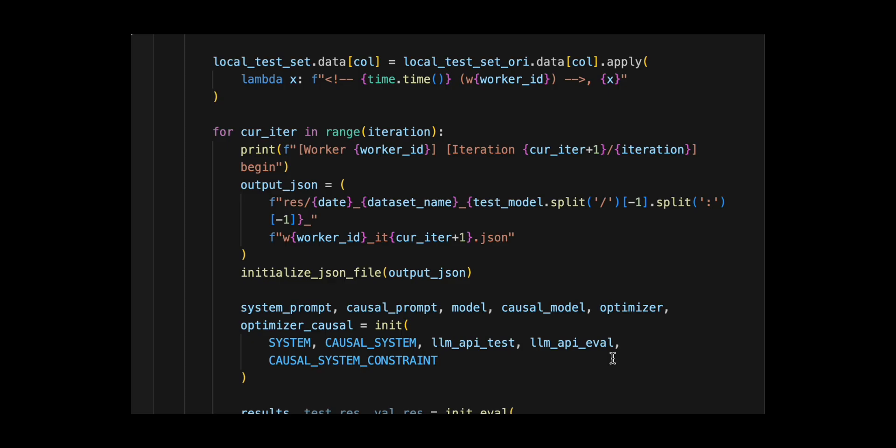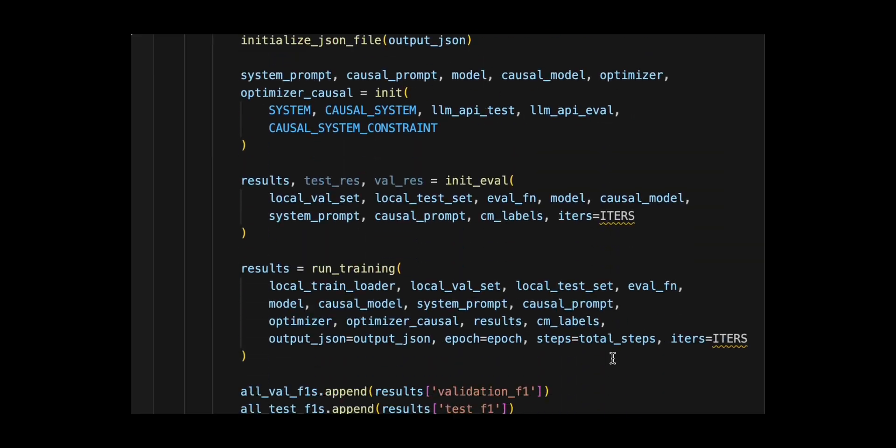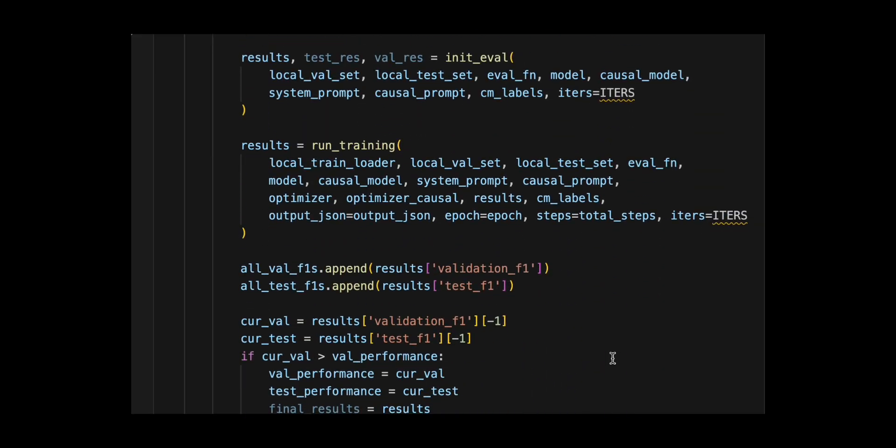Runs initial evaluation with init eval, executes the main training loop via run training, which optimizes the prompts over epoch epochs and total step steps.